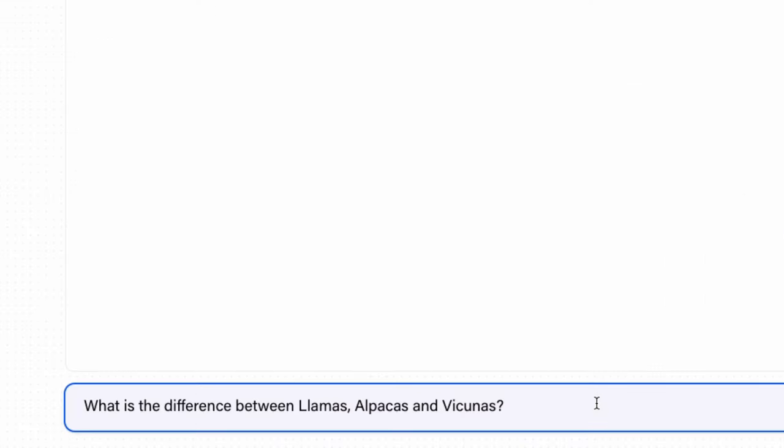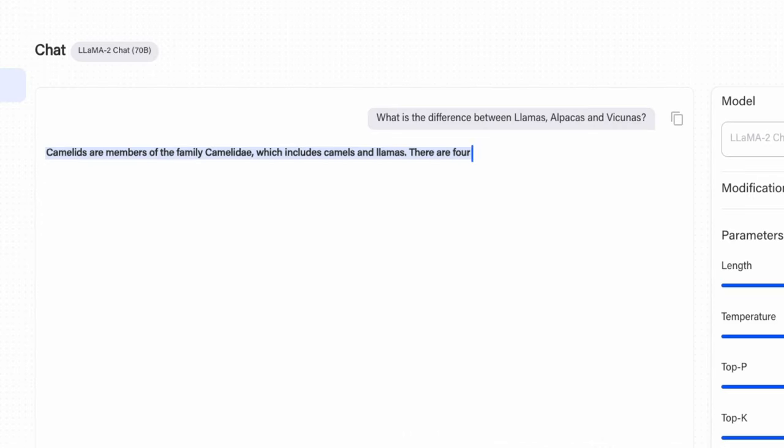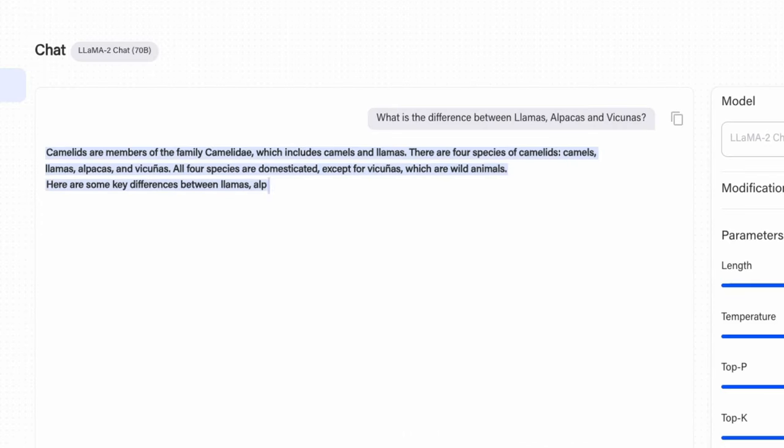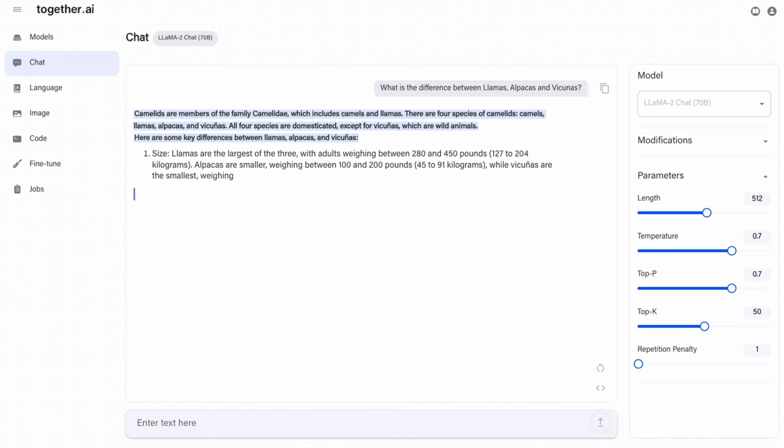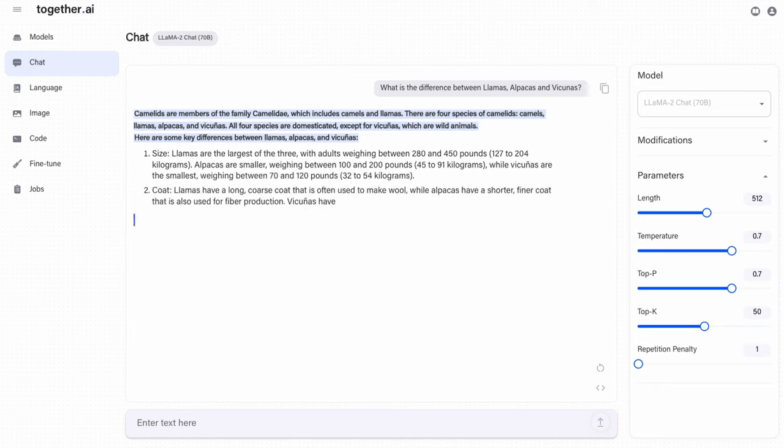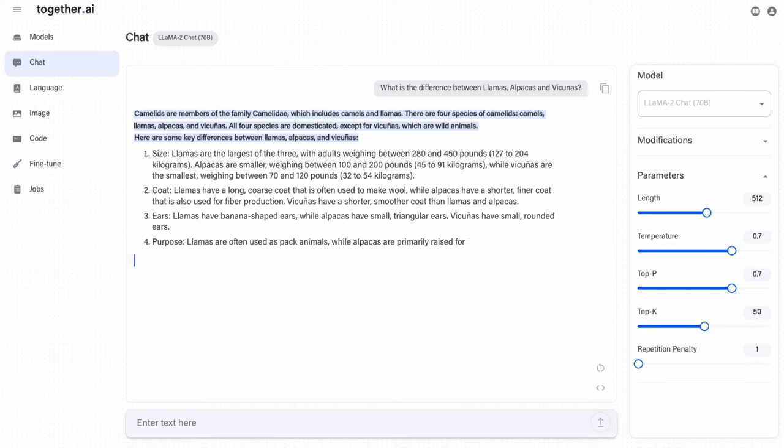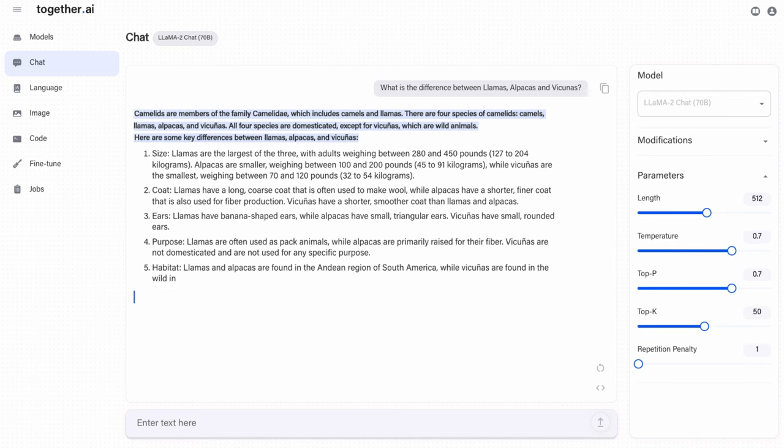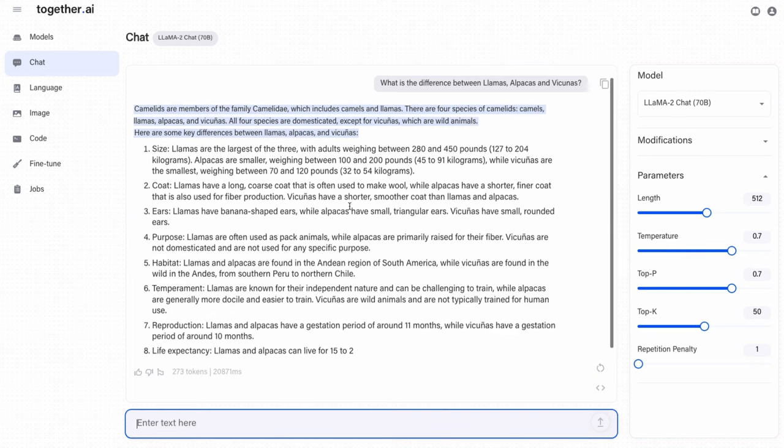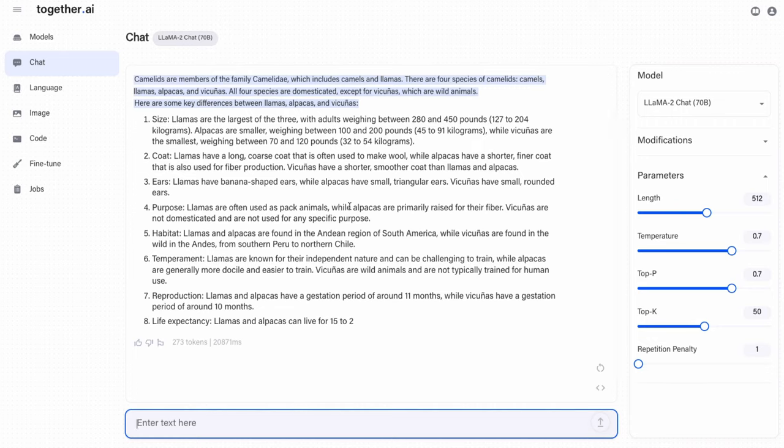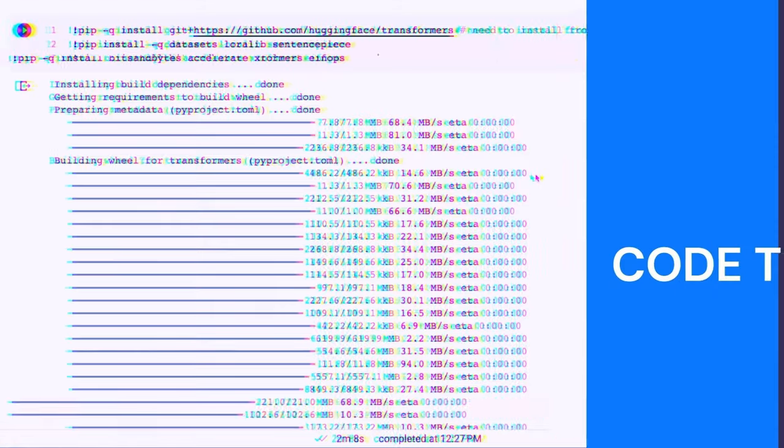And you will see that the speed of tokens coming back is actually quite fast. I'm going to ask it, what's the difference between llamas, alpacas, vicunas. You'll see that the speed of this is actually very quick that we're getting back here. This is using the full 70B model on four H100s for this. We're paying per token here. The cool thing is that not only can we use it like this, we can actually jump in and use it with the API and with code. So let's do that now.